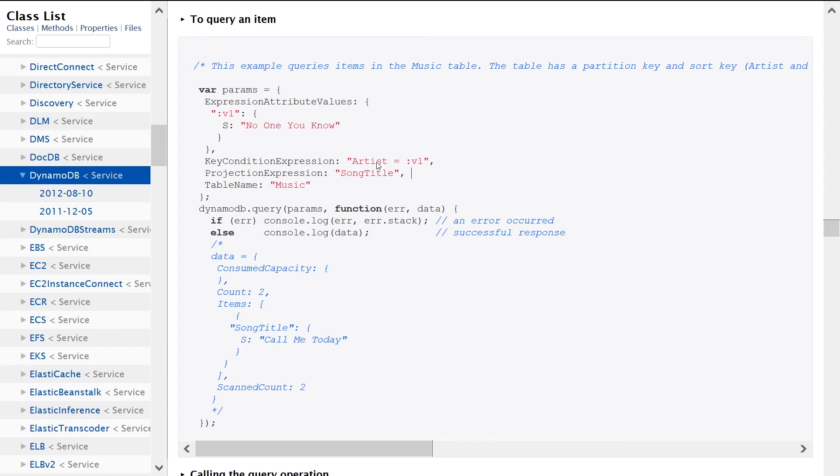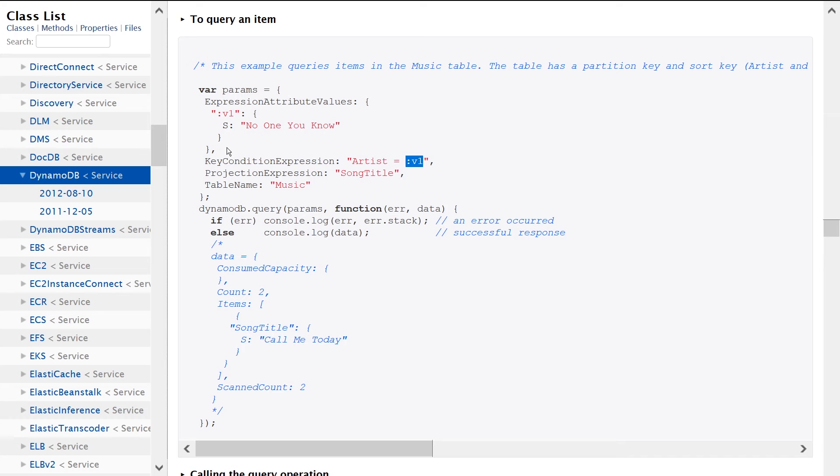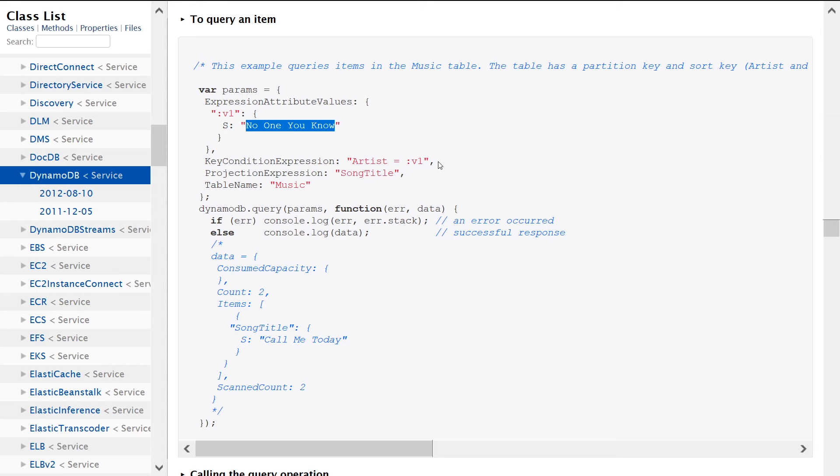So we're saying artist, we're looking for the keys in which artist is equal to the value that's defined in the V1 key as part of this object here. And the value that's being specified is a string of no one you know. So that's essentially what we're saying in the key condition expression.